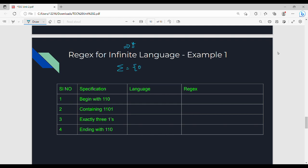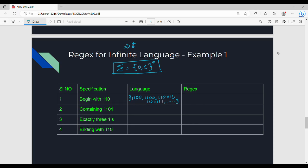We are looking at alphabet sigma equal to {0,1}. The infinite language specification is that it should begin with 1 1 0. So the infinite language is (0+1)*. The specification says it should begin with 1 1 0. That is the value of infinite language.